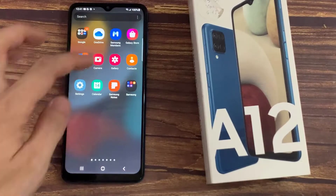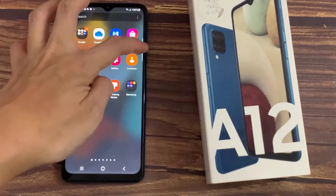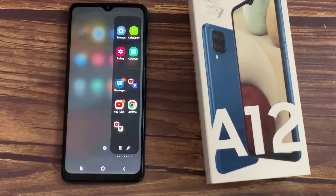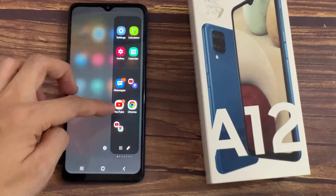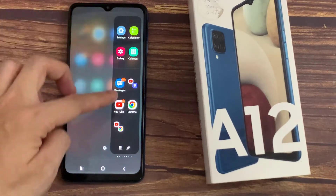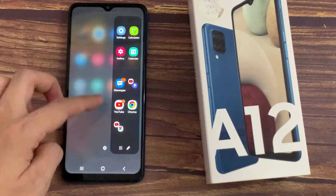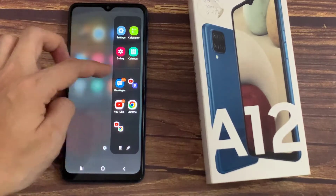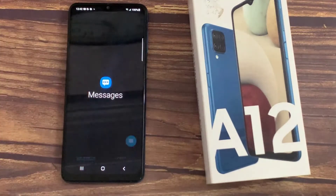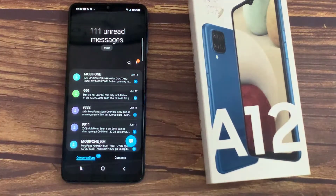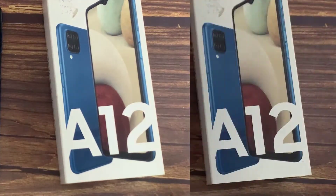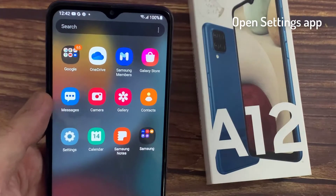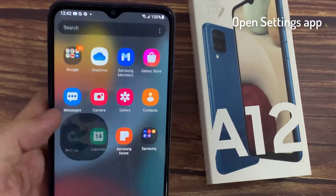Hi everyone! This video will show you how to enable and configure the Edge Panel on Samsung Galaxy A12. The Edge Panel houses some of your most important shortcuts and app icons. First, open the Settings app.